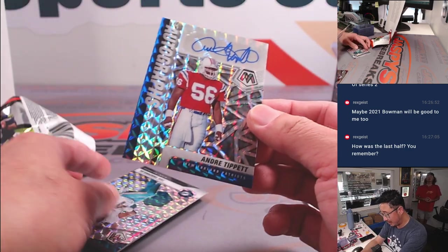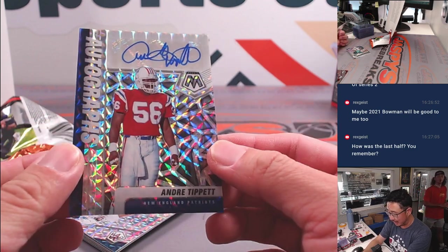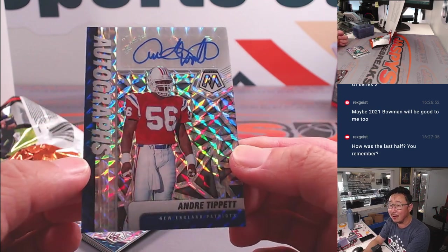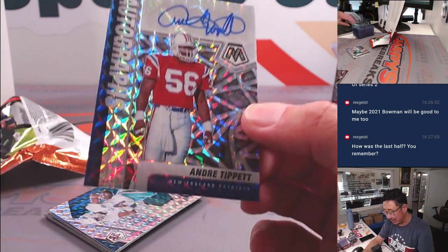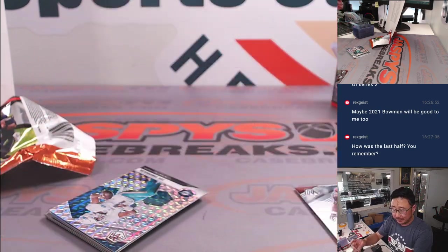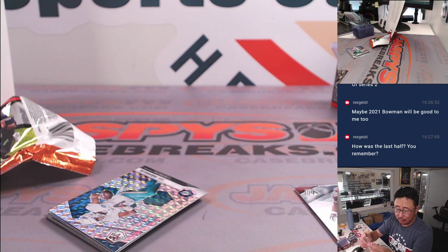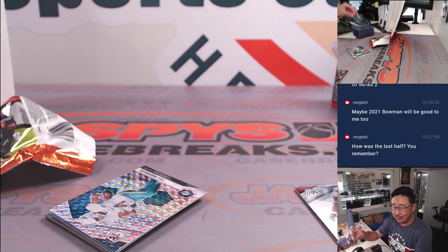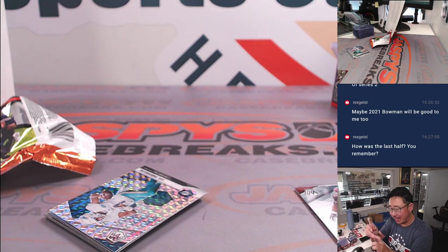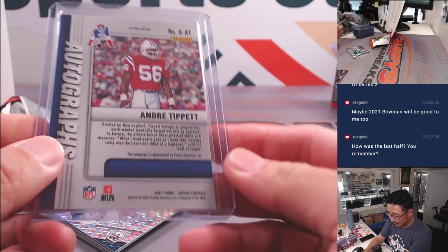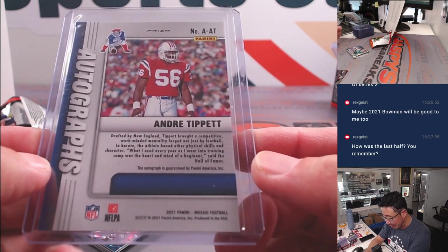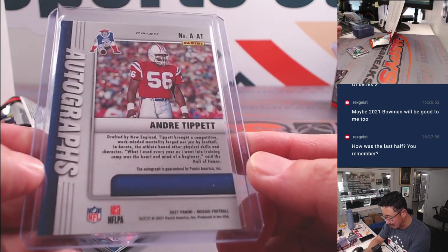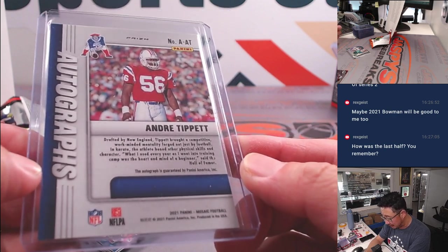Yeah, you did. You sure did, Thomas. Look at that. Let's go. Andre Tippett, old school patriot. Come on. Going to Brett and New England. There he is. Drafted by New England. Brian Tippett brought a competition, work-minded mentality.